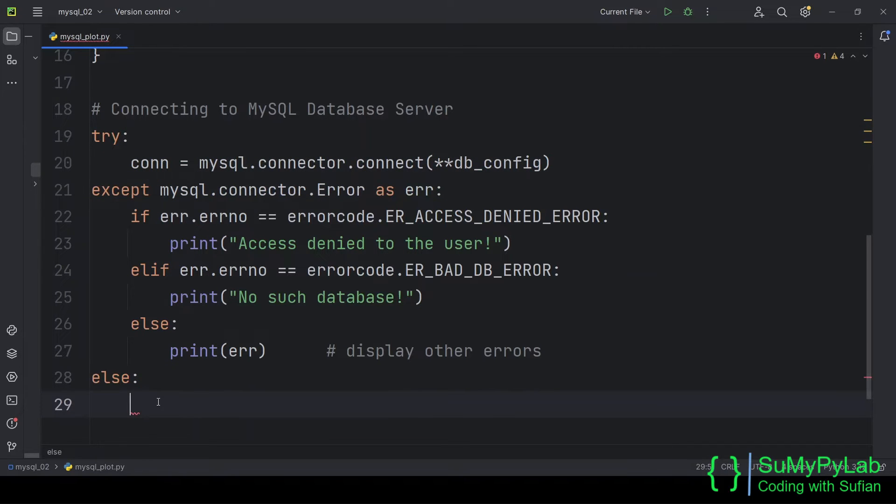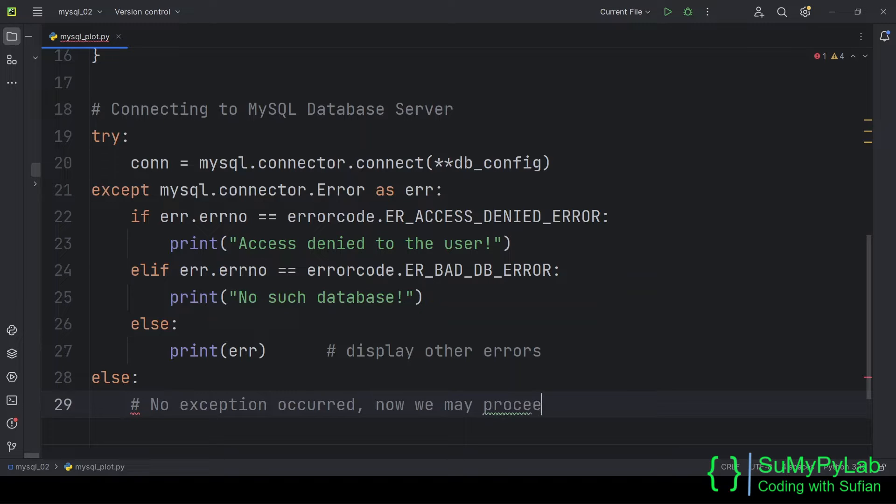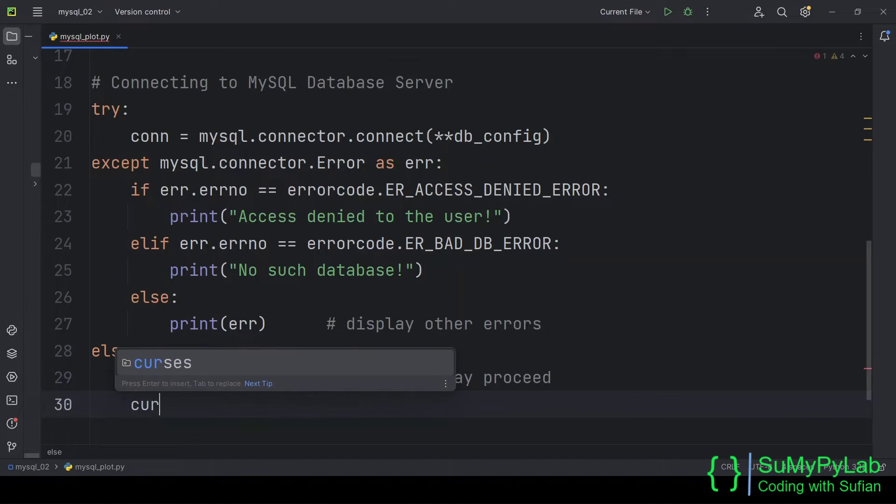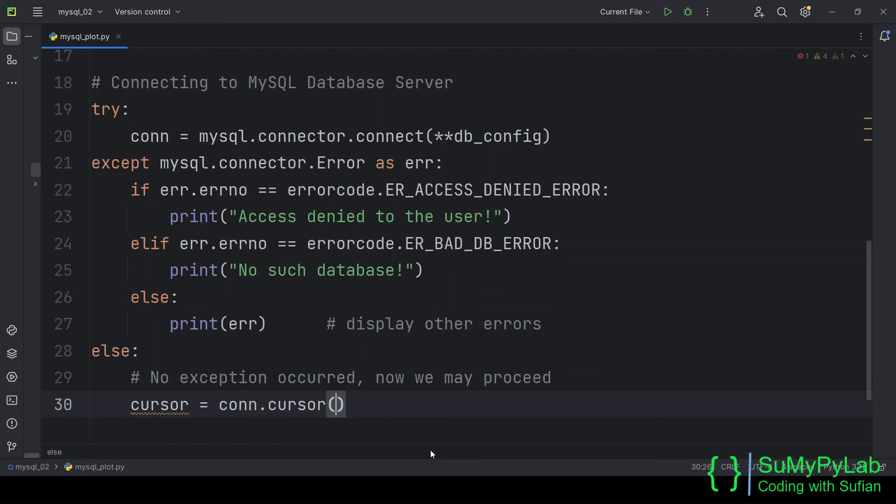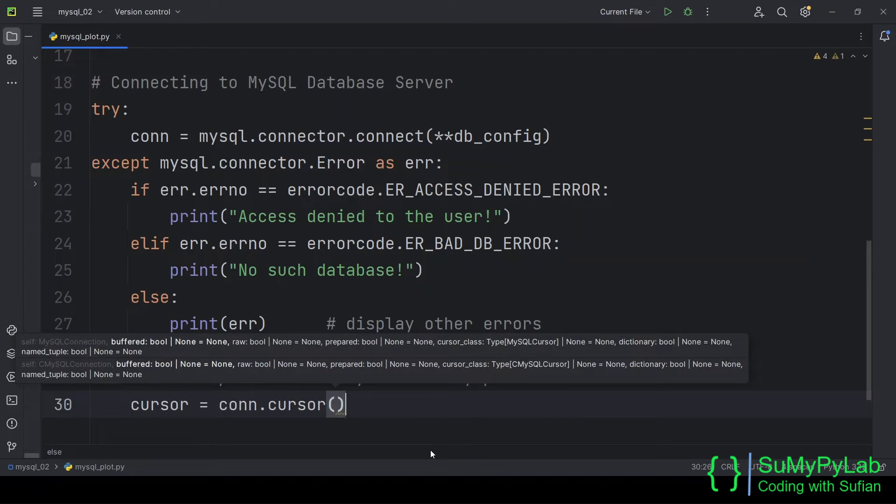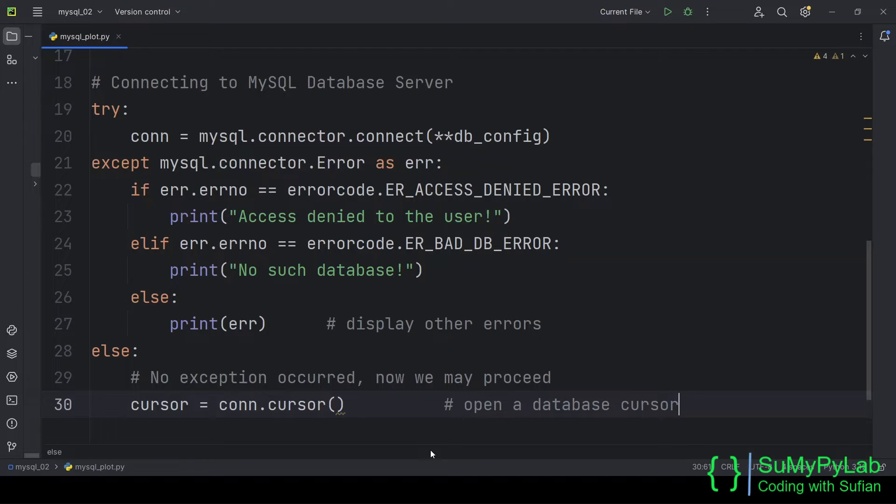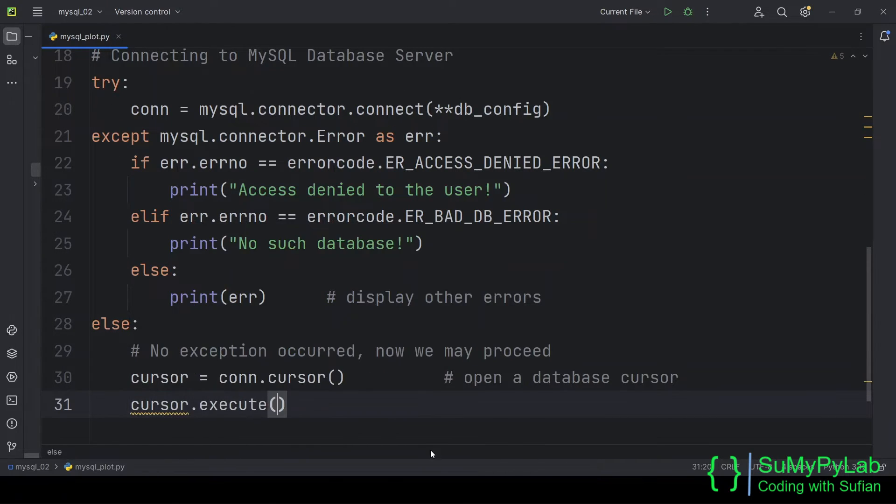If no exception occurs, execute the codes of the else block. Let's create a database cursor object. Now let's execute a SQL statement using the execute method of the cursor.